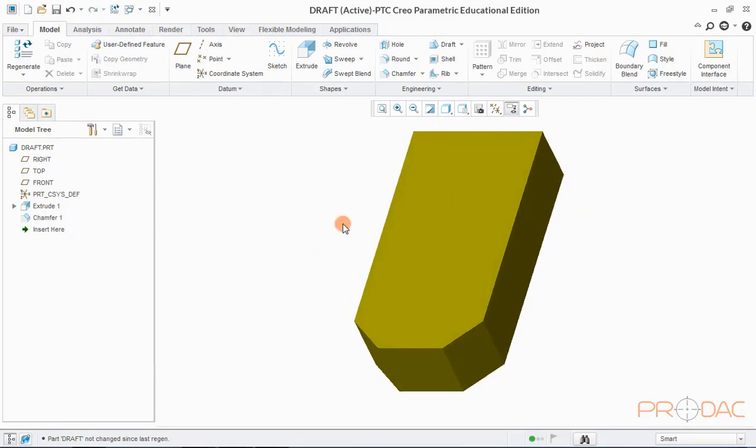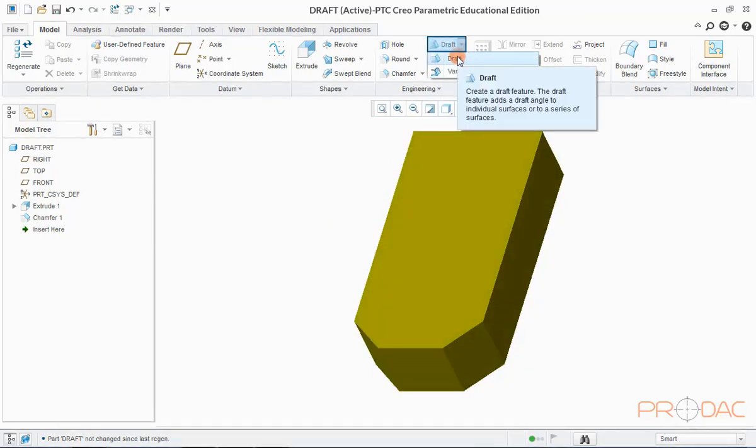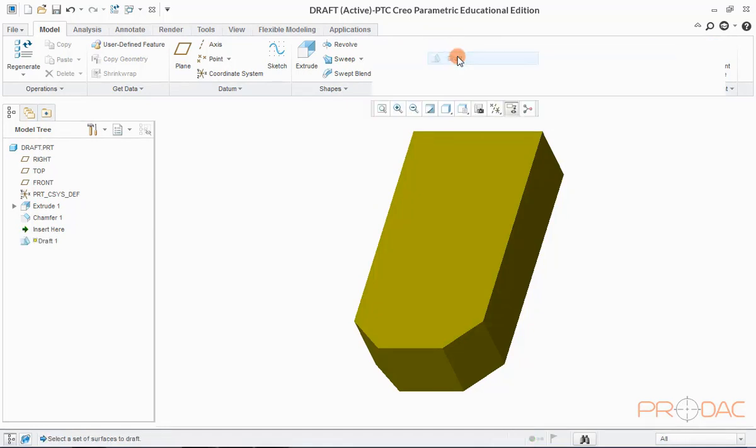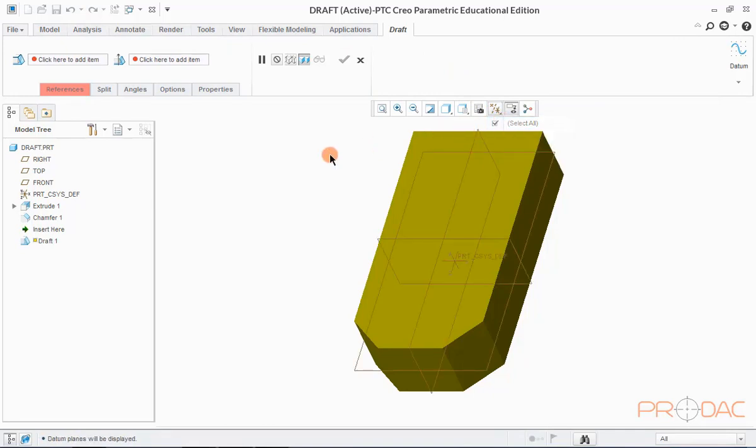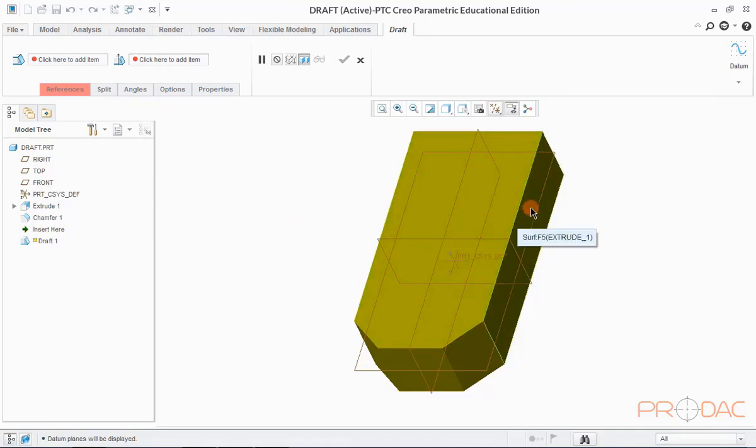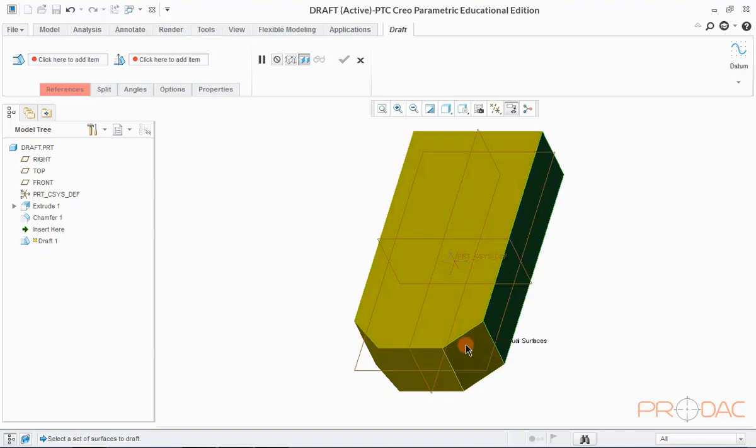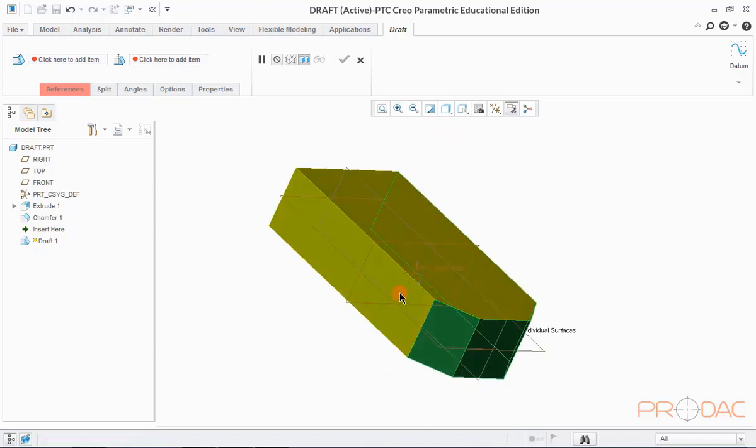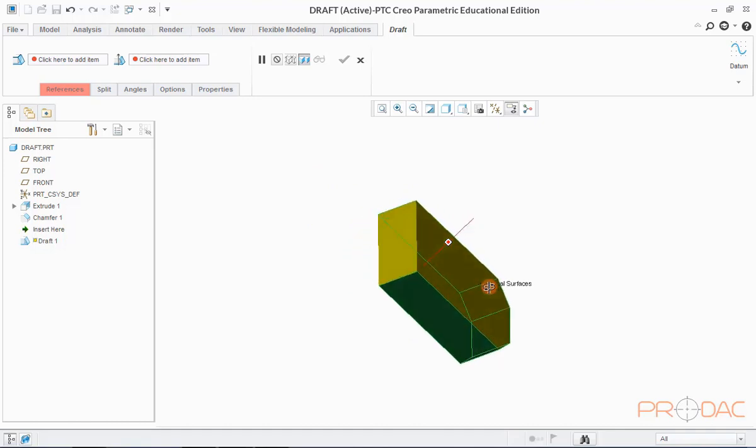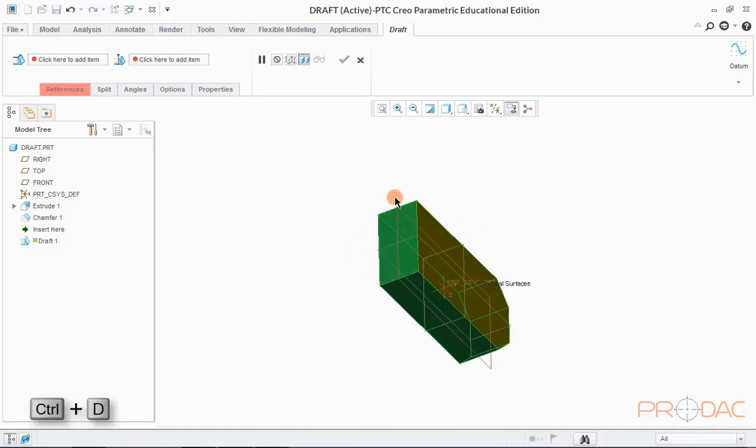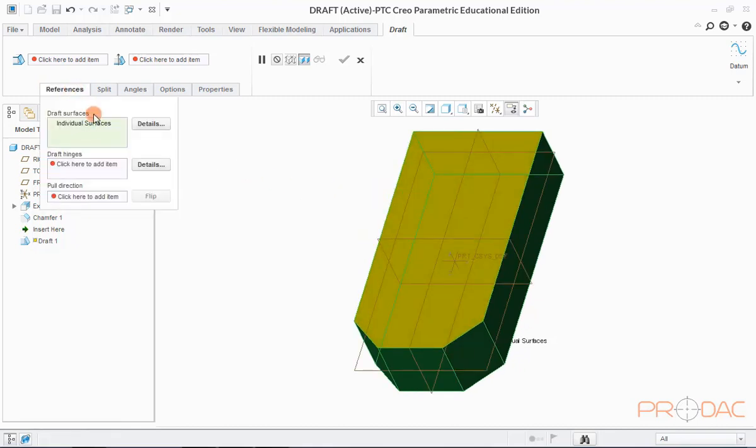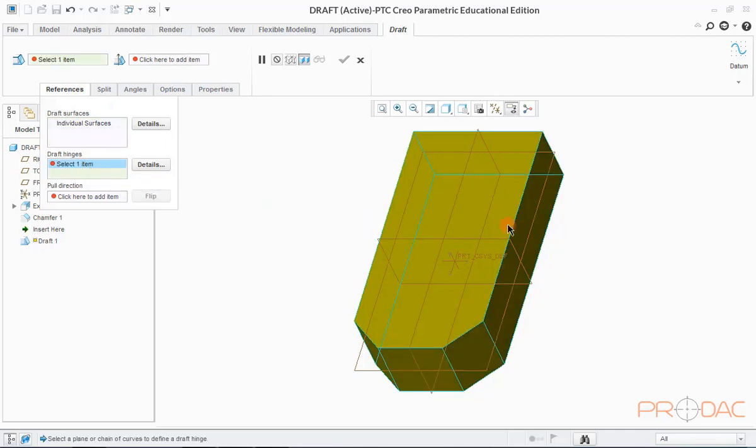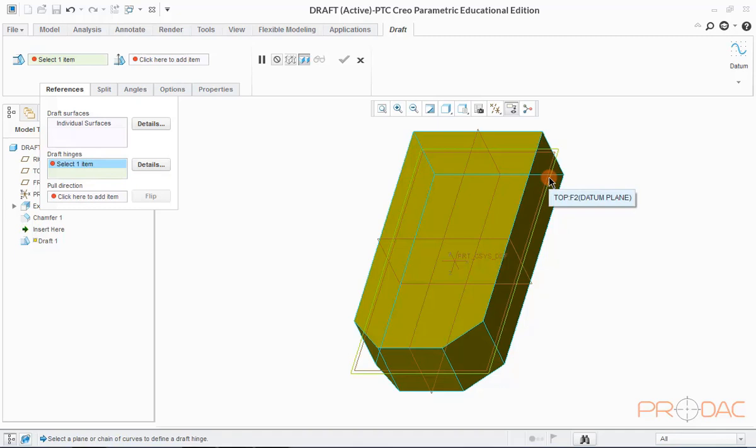Now, we'll delete variable pull direction draft feature from model tree and proceed for next featuring learning. Now, we'll learn to create split draft, which means drafting a surface in two different directions. For this, click on the draft button once again. Now, switch on the planes. Now, select the surfaces which need to have split draft. For multiple surface selection, keep the Ctrl key pressed. Click inside draft hinge box to define hinge plane. Select top plane as hinge plane.